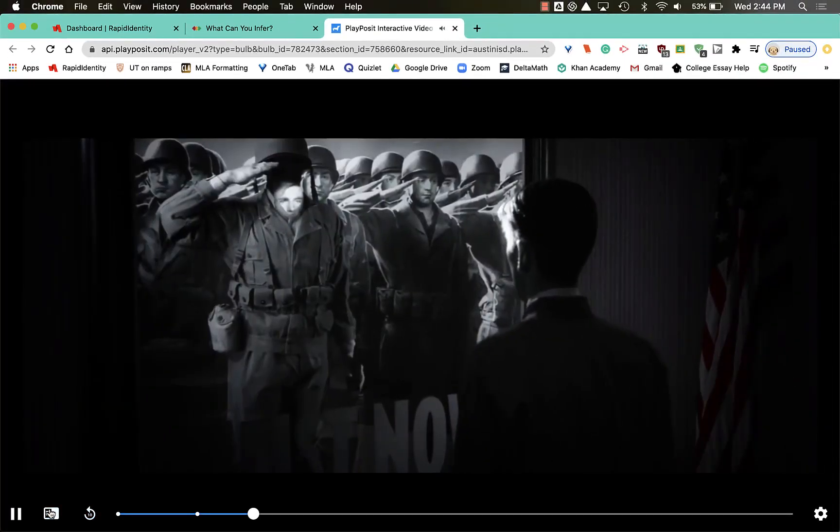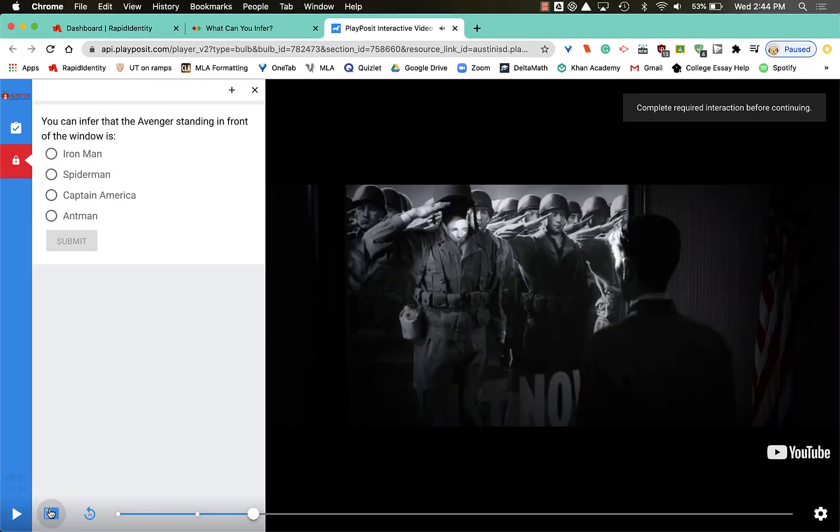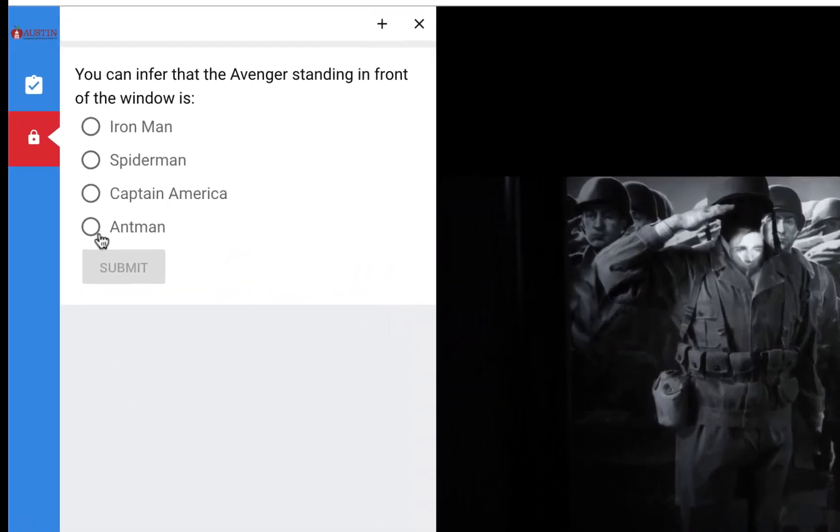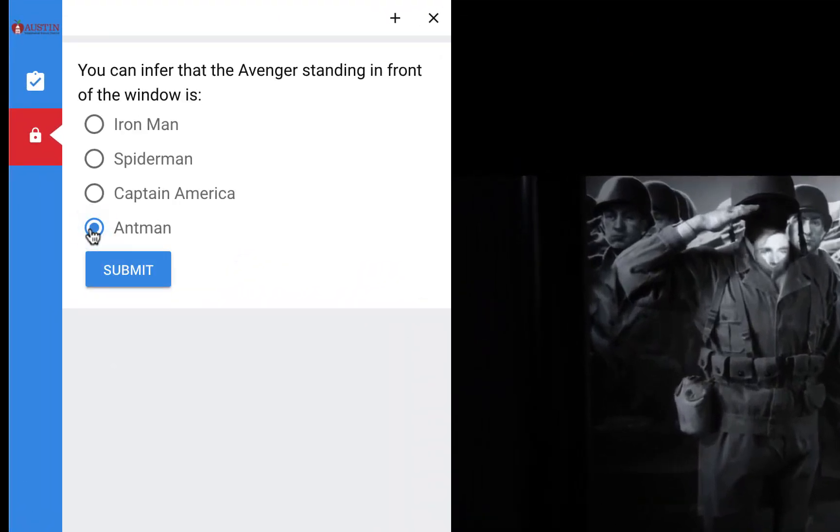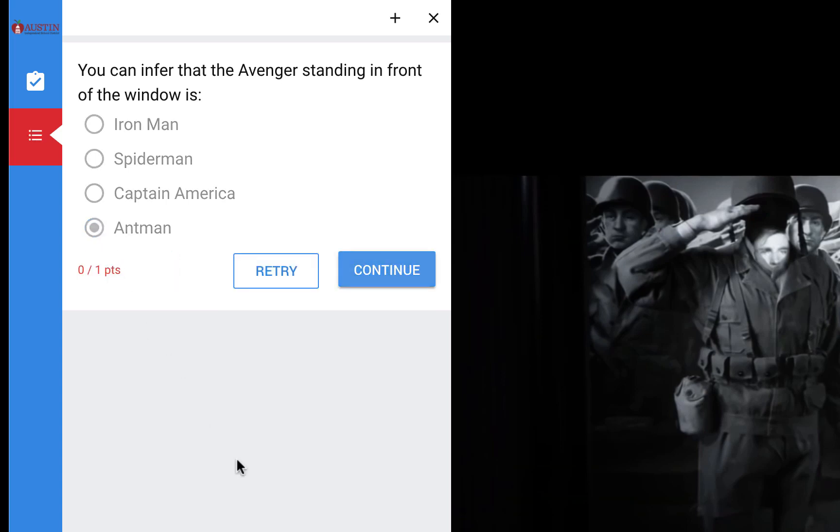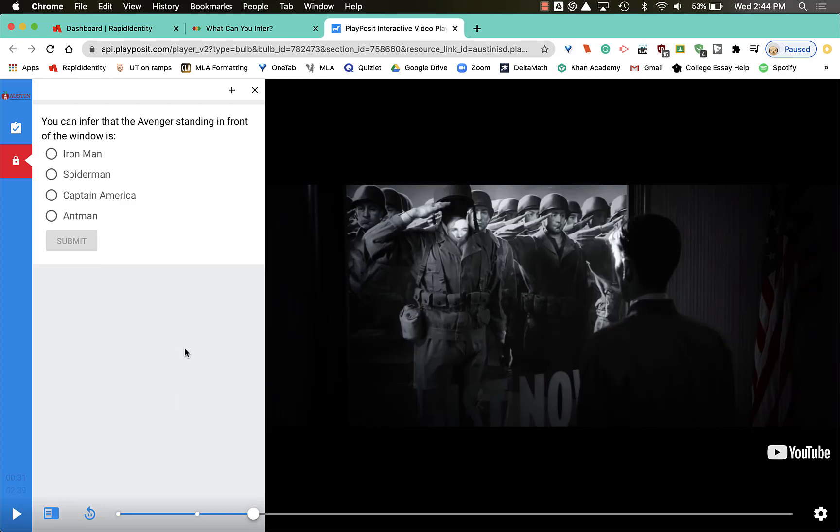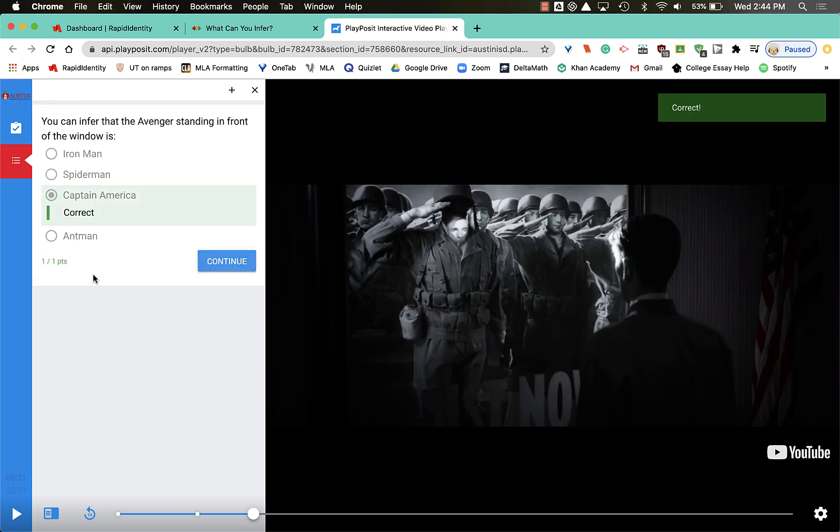I can click this button right here to show me more of the video, and if I click it again it opens back up. So here's another question: you can infer that the Avenger standing in front of the window is... I think it's Ant-Man. Well shucks, I got it wrong again, but here I can retry. So maybe I'll give it one more look. Oh, that's Captain America. Submit. Got it right that time, so I'm gonna hit continue.